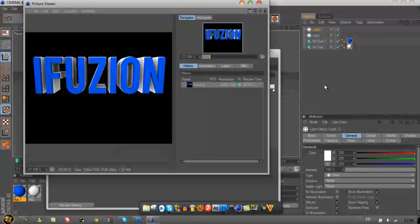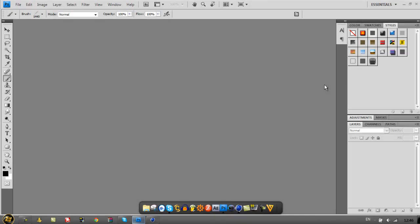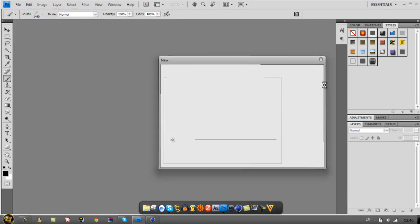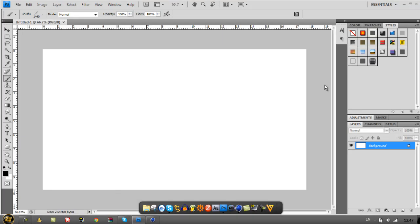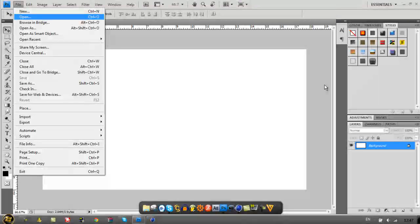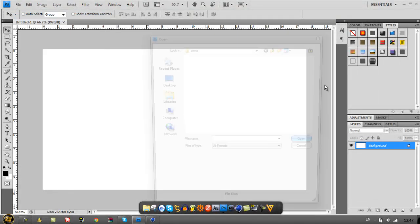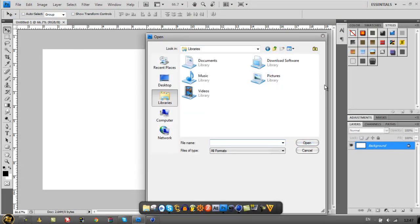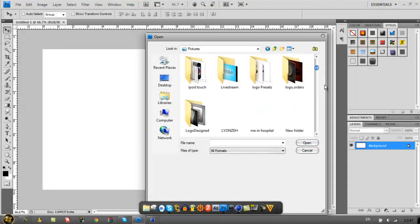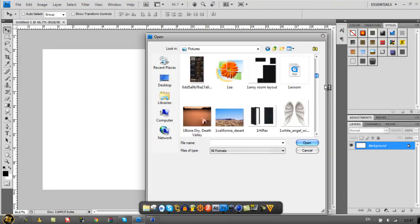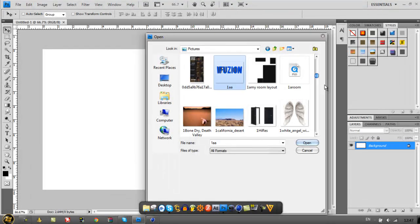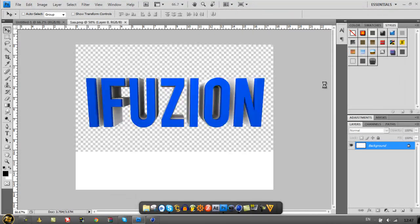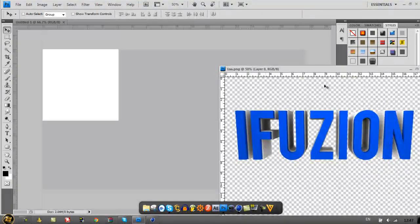Now that your text is rendered, open up Photoshop. Just make a new layer, any dimensions you'd like, and import the text you've just made. Here's the text, let's bring it down and drag it in.